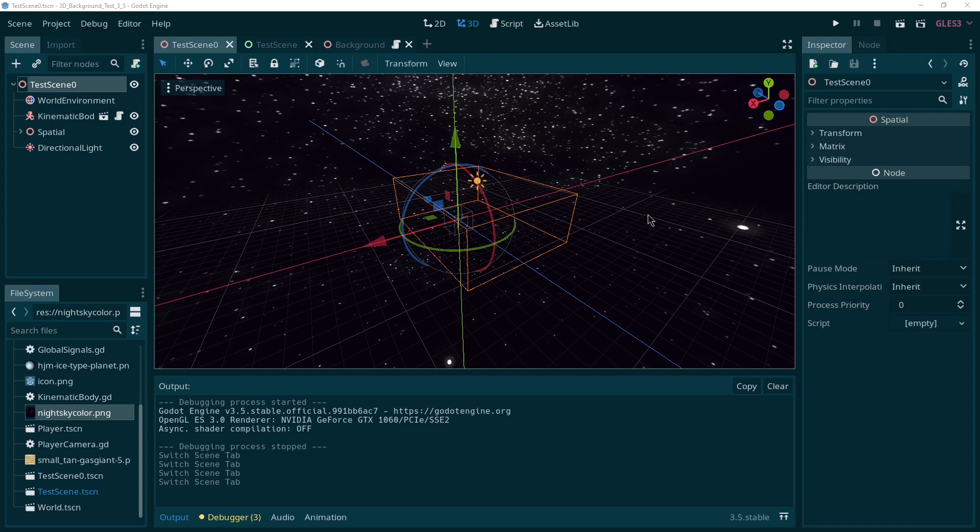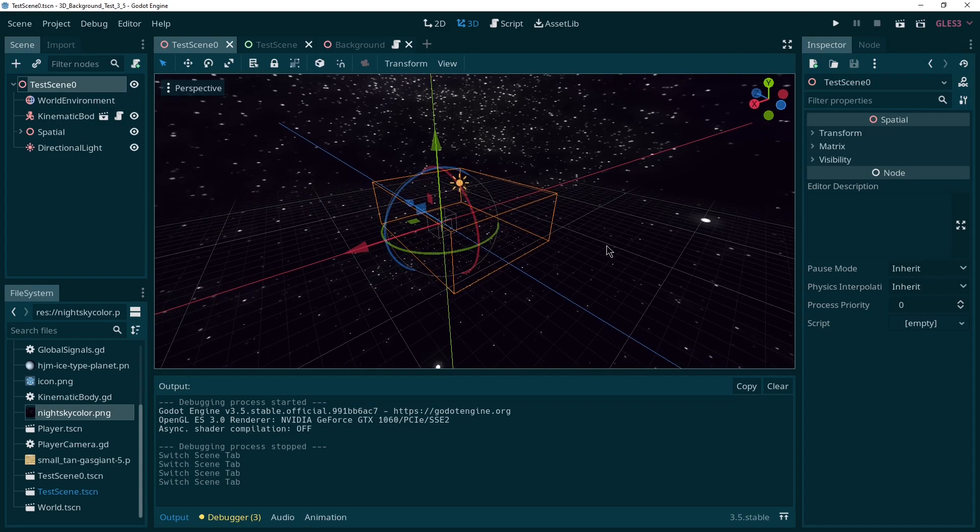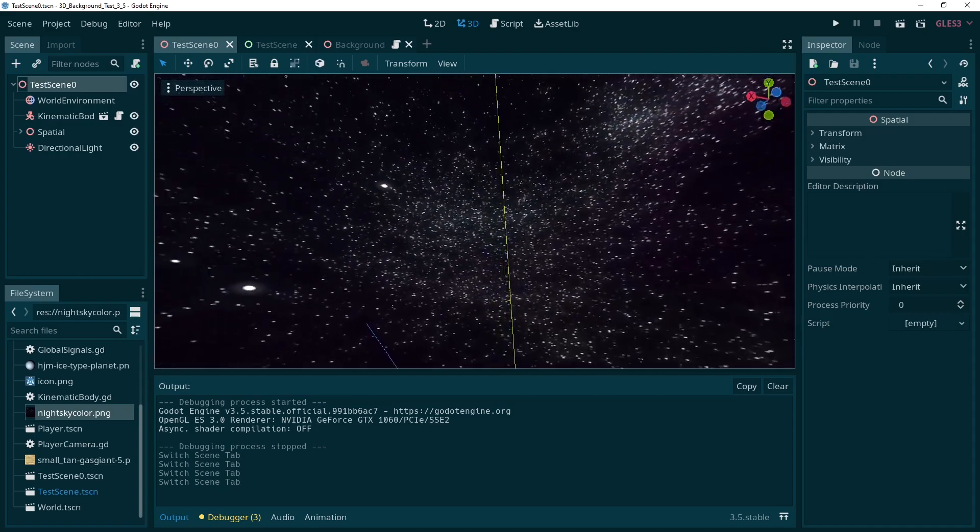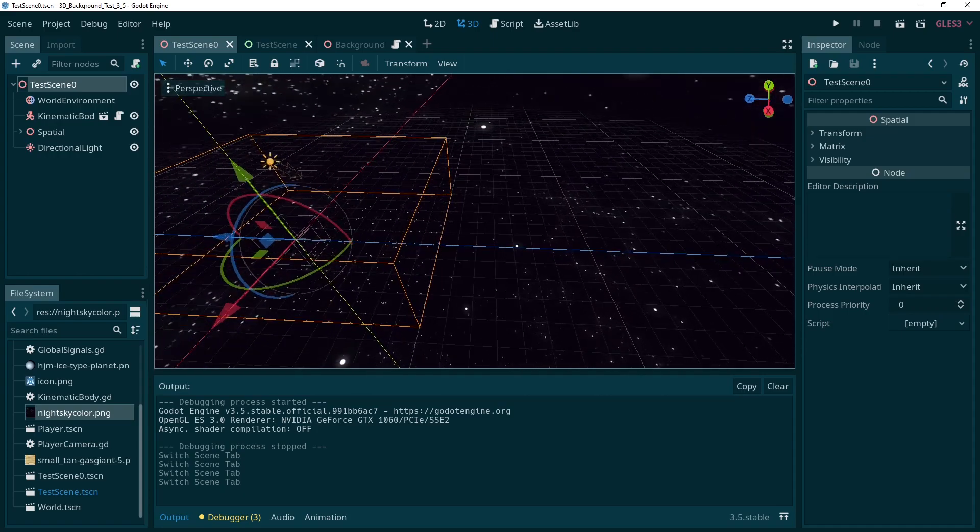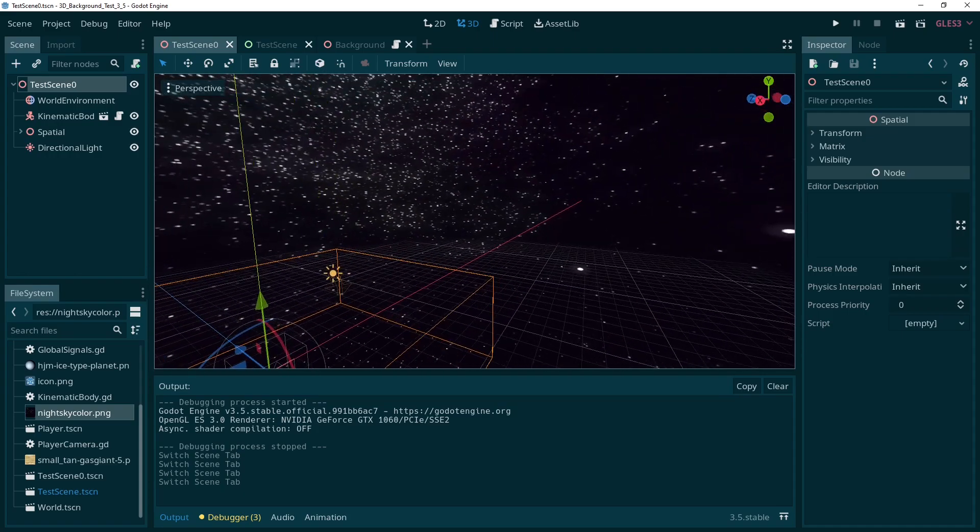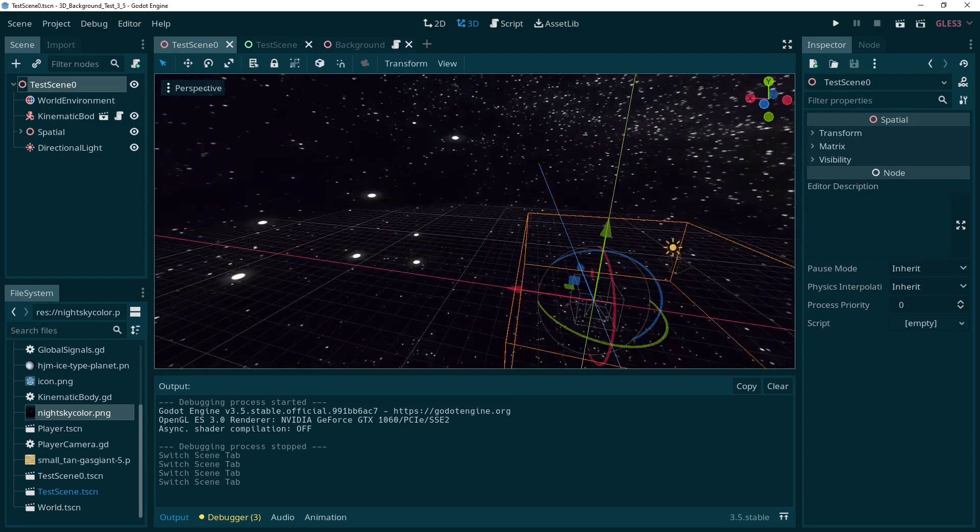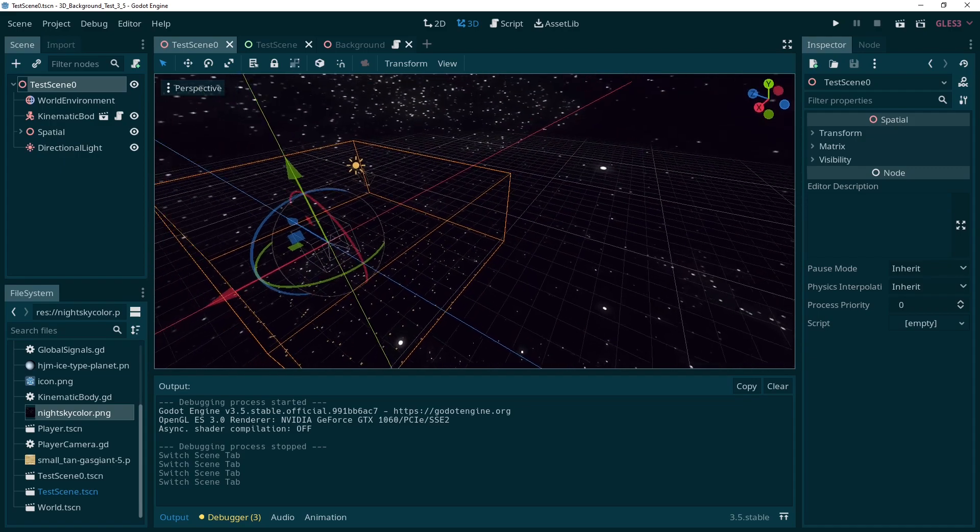Hi! So quite some time ago somebody in a comment asked me how you can make objects that seem really far away, sort of like a background but in 3D. And today I'm going to show you two techniques of how you can achieve an effect like that.